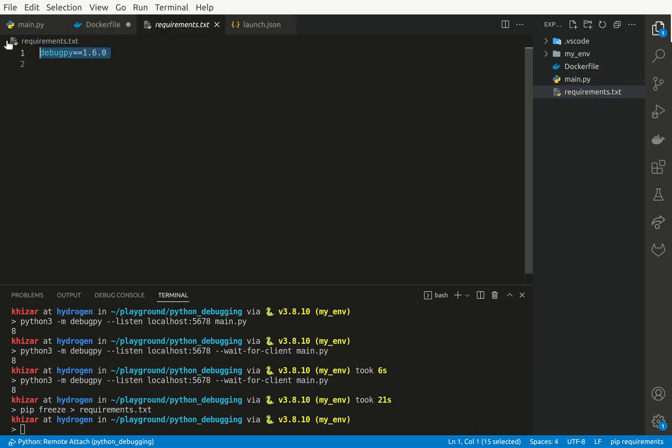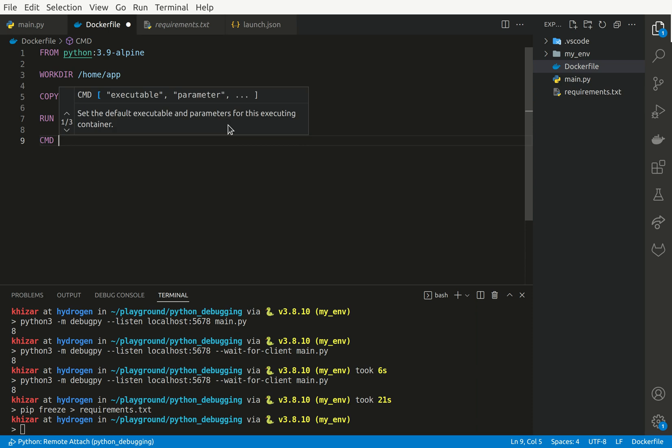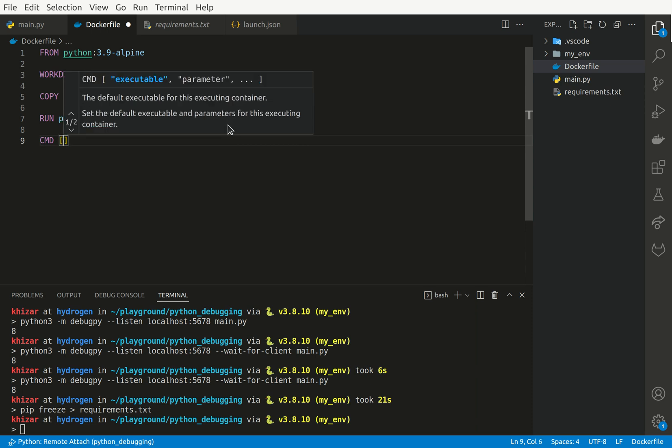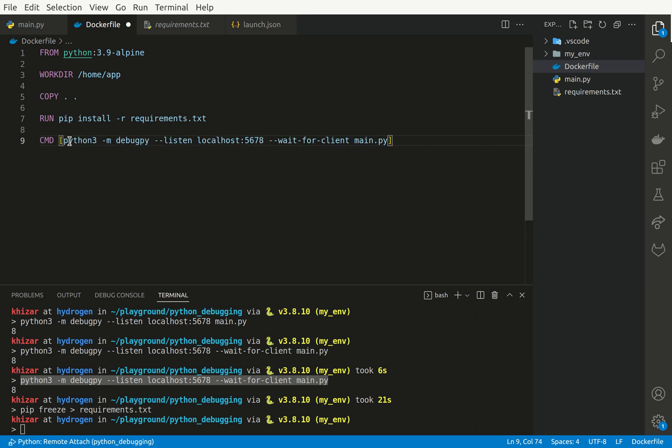And there we have it. And we have all the dependencies for our project. In this case, it's just debugpy. Now we can simply run the command for this simple example. I'm just going to copy that and paste it here.